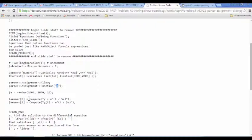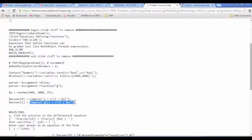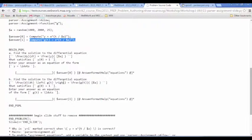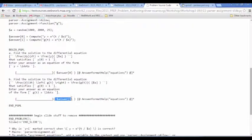As far as constructing the correct answers, there's nothing special — they're just equations rather than expressions. And as far as the answer checking is concerned, there's nothing special there either. We're just passing the answers into the answer checker in the usual PGML way.